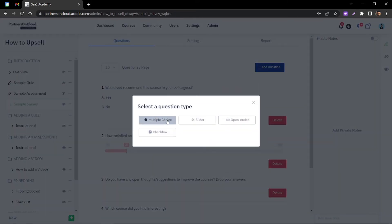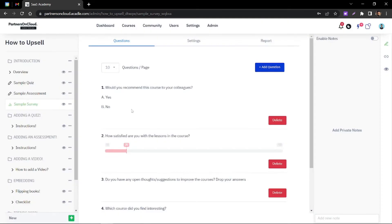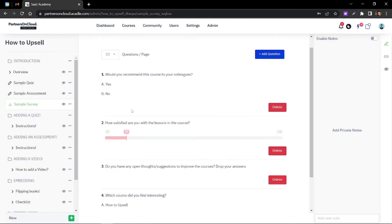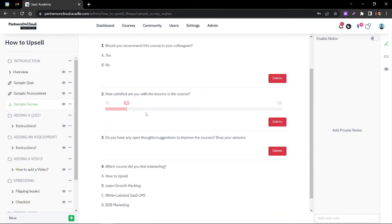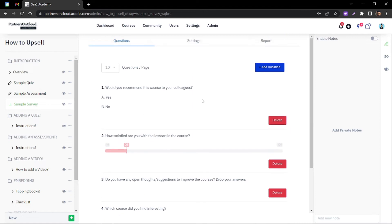We have multiple choice, a slider, an open-ended question, and a checkbox. With those types of questions, you can create your own custom questions for the survey.